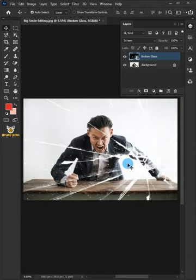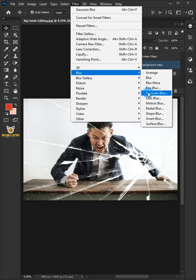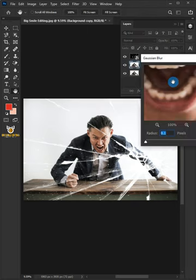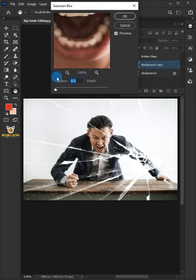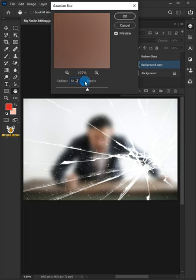Press Ctrl+J on your keyboard to make a copy of the background layer. Go to Filter, Blur, and choose Gaussian Blur. Increase the radius to 81 pixels and click OK.